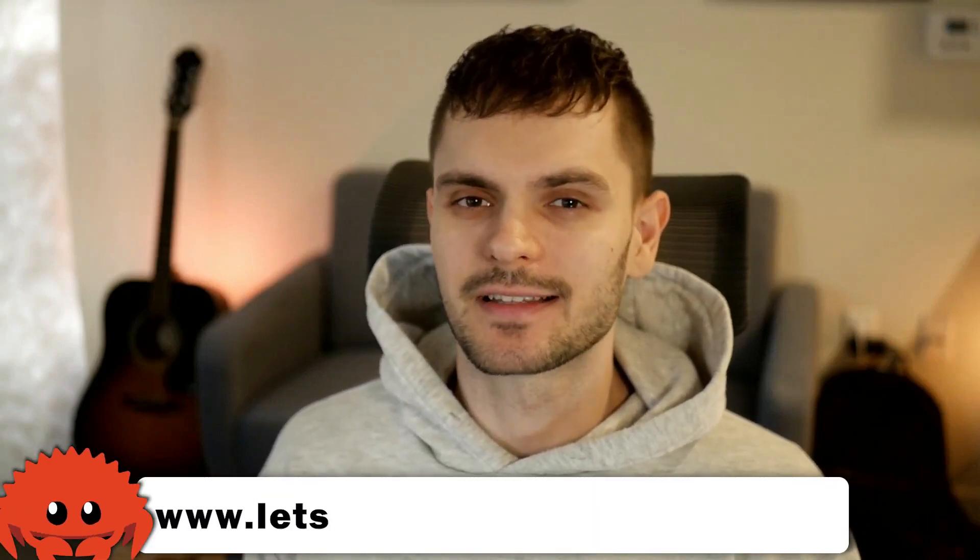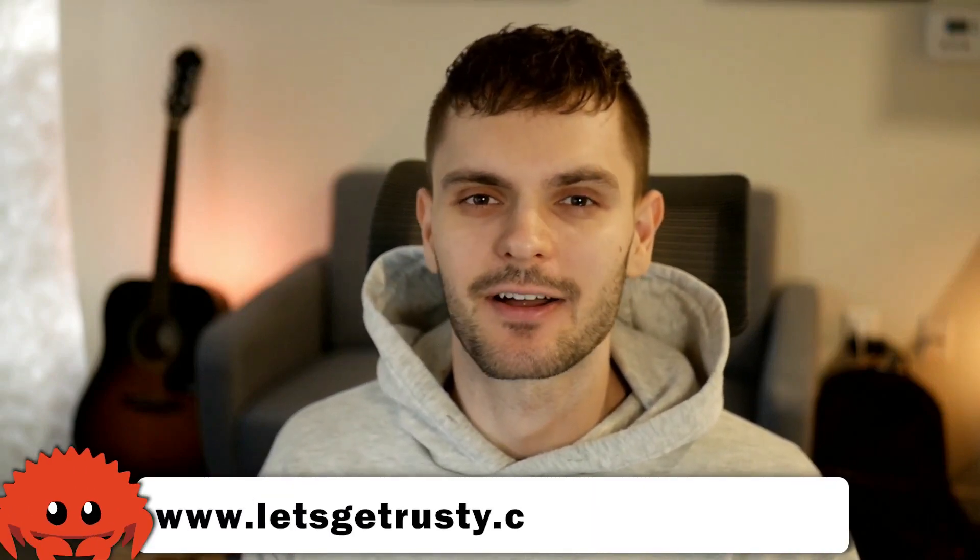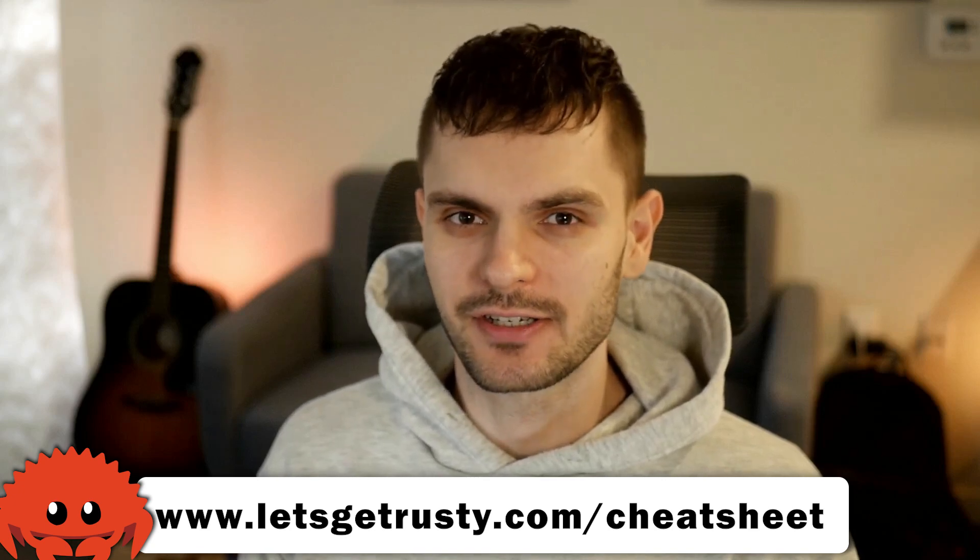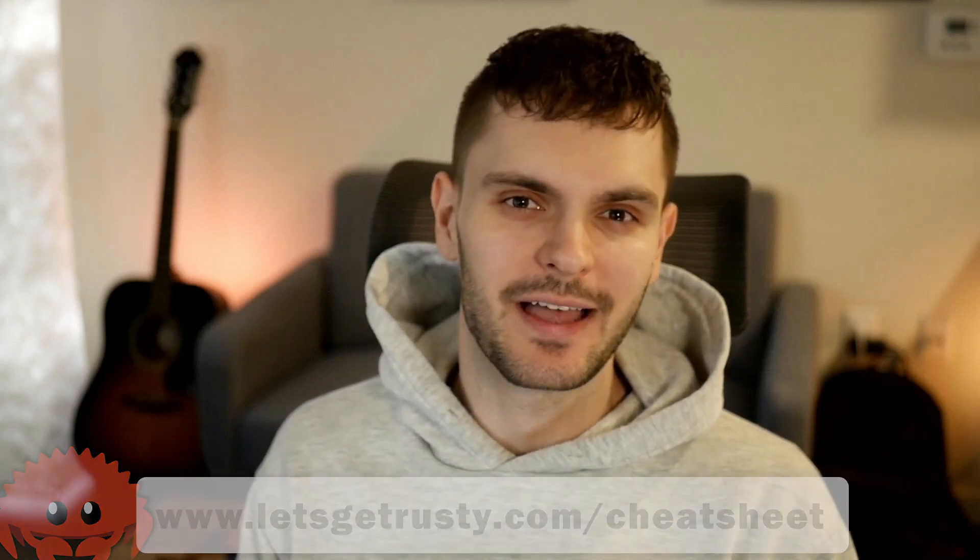What's up Rustations and welcome back. In today's video, we're going to be continuing our series on idiomatic Rust by talking about the builder pattern. But before we get to that, if you haven't already, make sure to get your free Rust cheat sheet by heading over to letsgetrusty.com forward slash cheat sheet. With that said, let's get rusty.